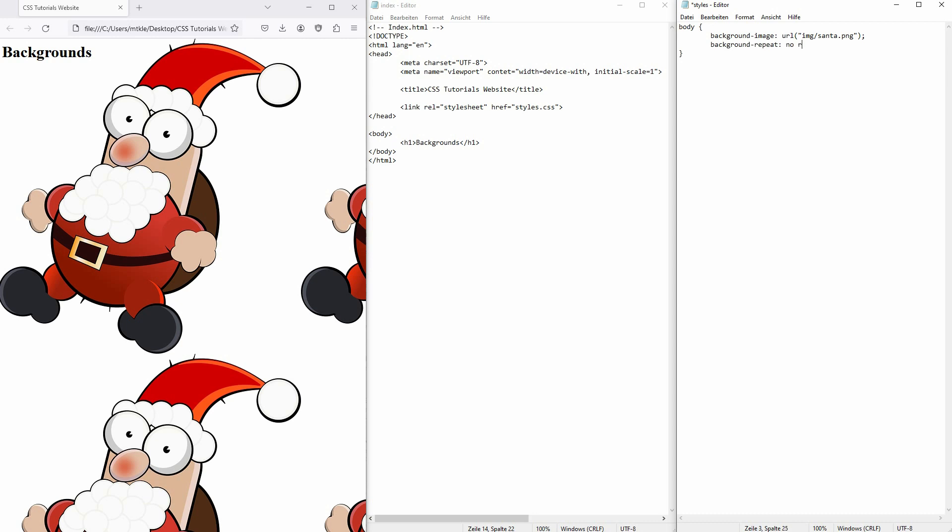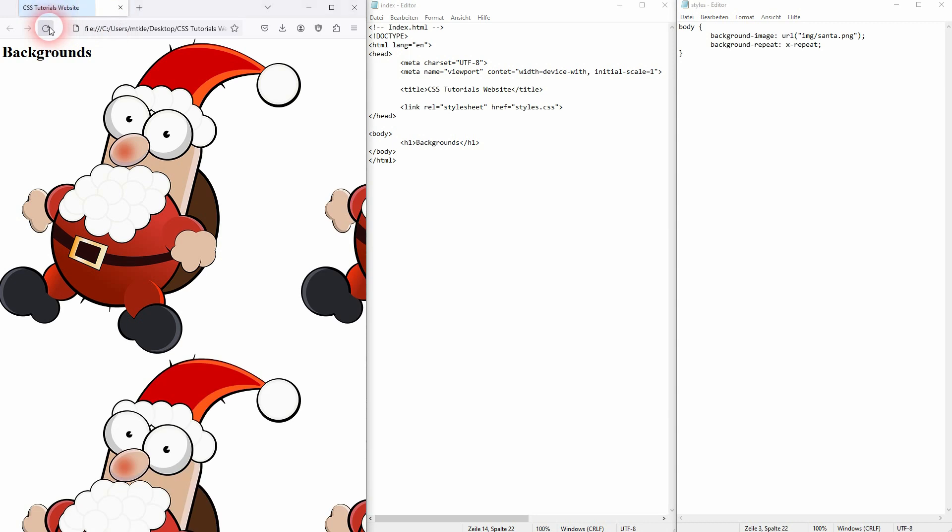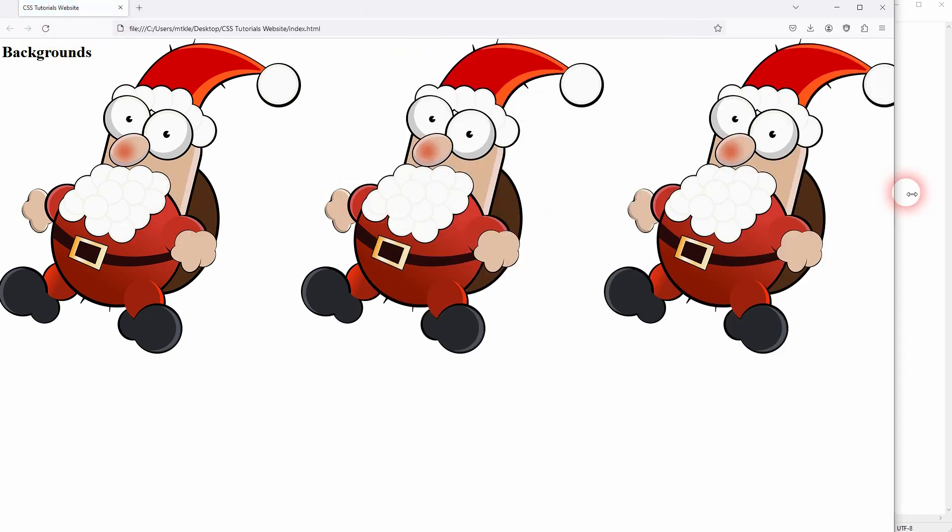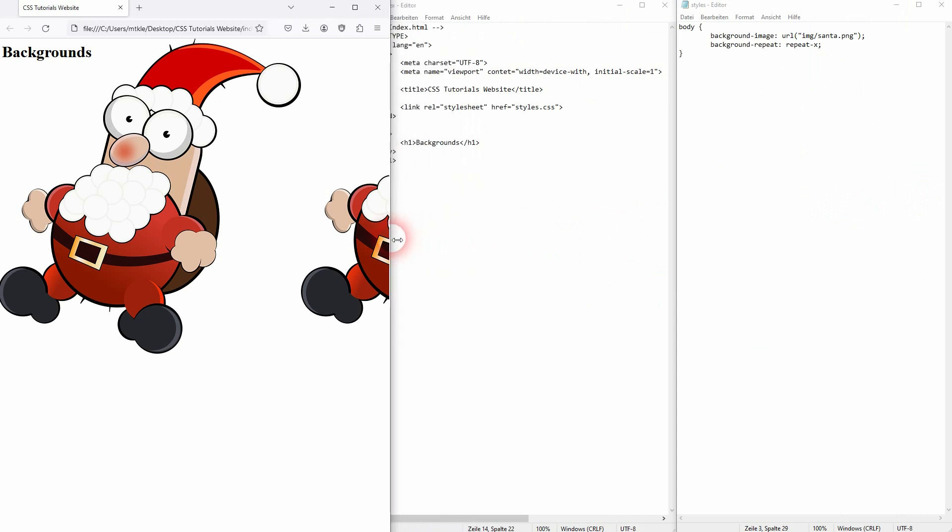We can set the value from the default, which is repeat, to no-repeat. To do that successfully, we need no-repeat, and there you go. We only have this Santa image, this PNG. We can repeat it in X axis. To do that, we need to write repeat-X, or we can also repeat it only in the Y axis, which would be repeat-Y.